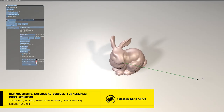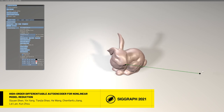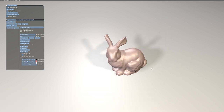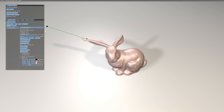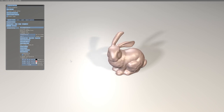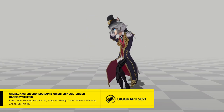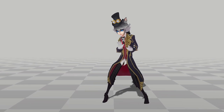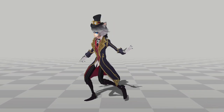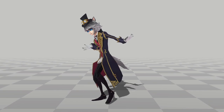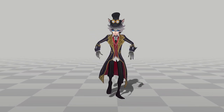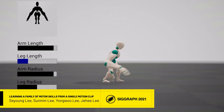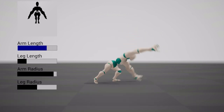Play with your bunnies as never before using a deep differentiable autoencoder. Create dances automatically tied to the music. With learned motor skills, you can scale the limbs of this athlete even as they exercise.